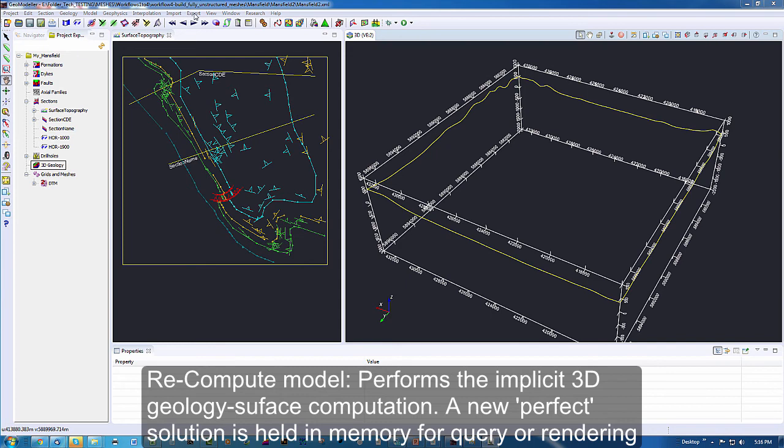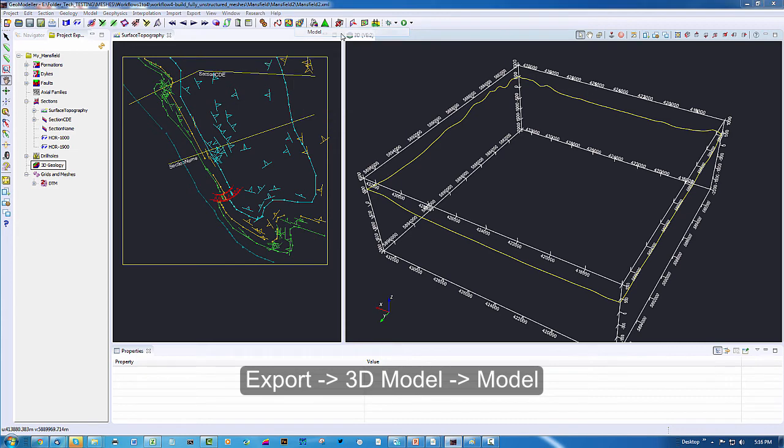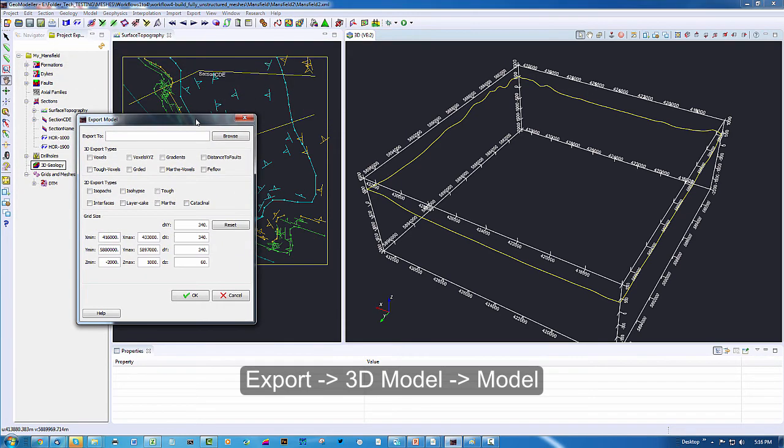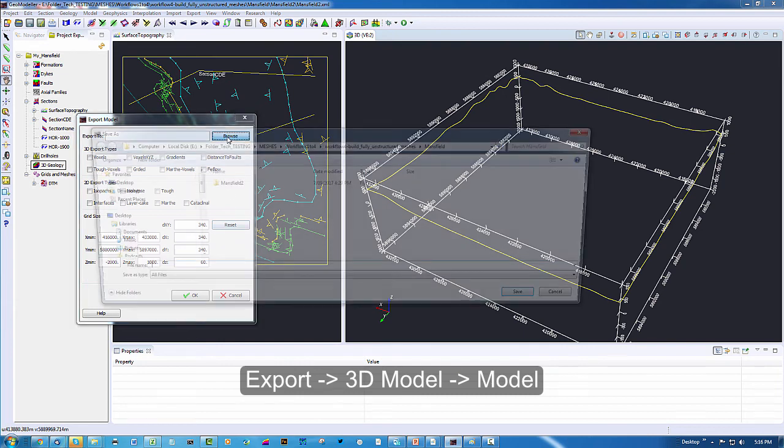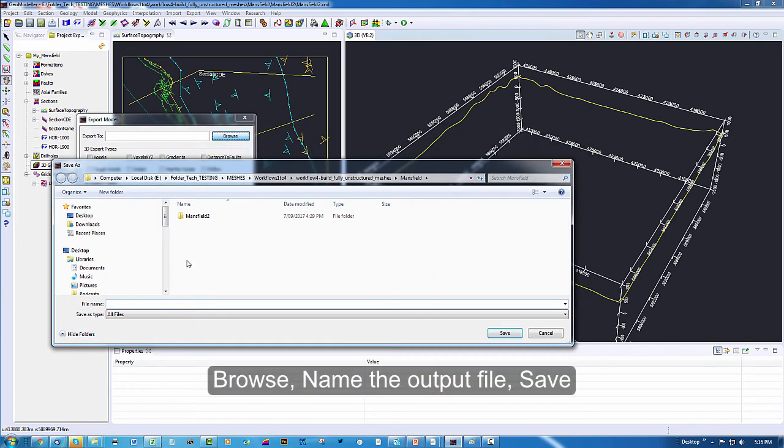In the main menu select export 3D model. This launches a dialog box which enables you to set up the parameters of the mesh. Let's browse to a suitable place and give it a name.